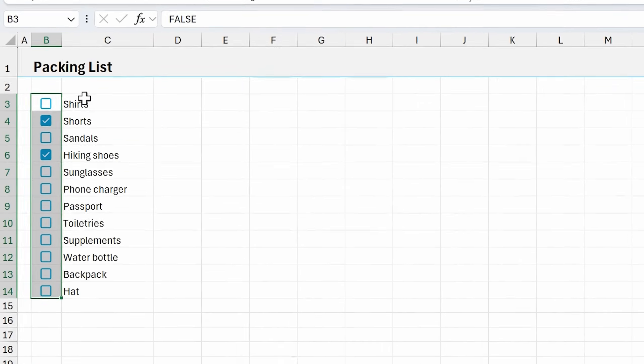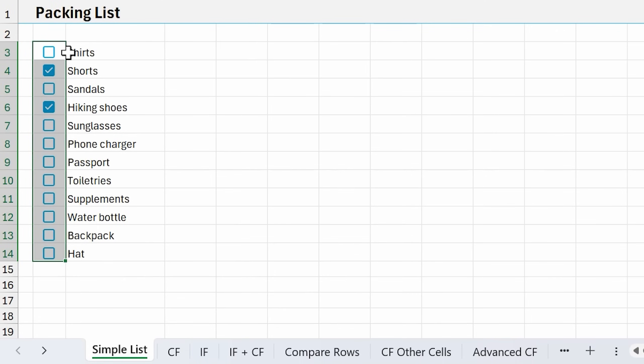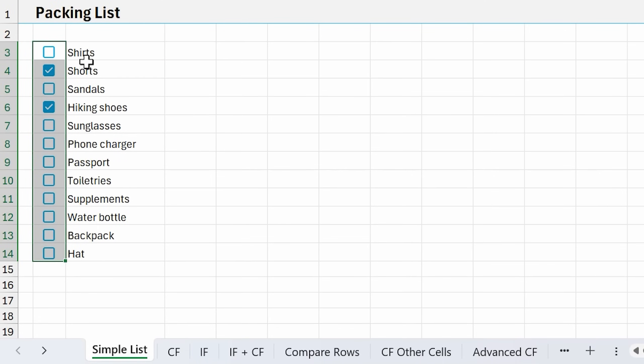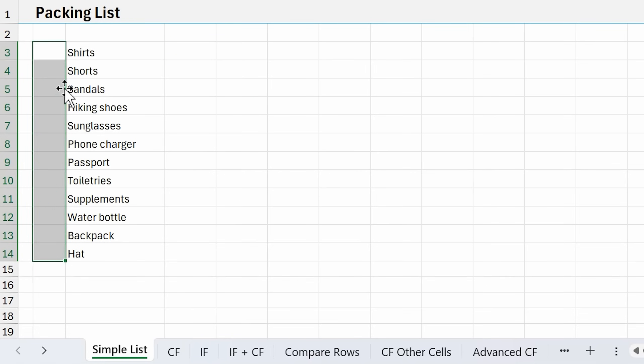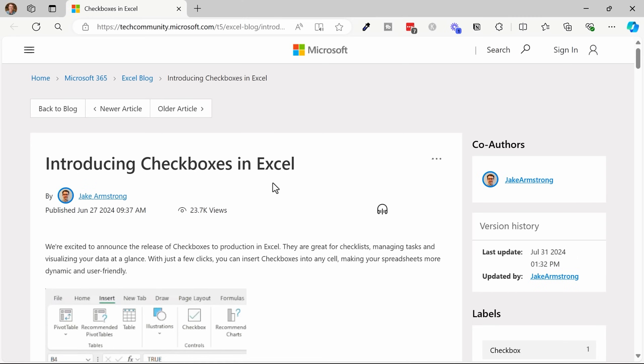If you want to delete your checkboxes, you can just hit the delete key on the keyboard. Now if you have some of the checkboxes checked, when you hit delete the first time, it's just going to uncheck those checkboxes and then hit delete again and it will clear out the checkboxes. When checkboxes were first released in beta, there was a ghosting feature when you deleted checkboxes, but that has been removed.